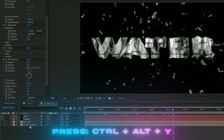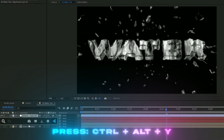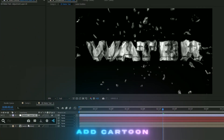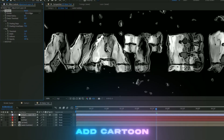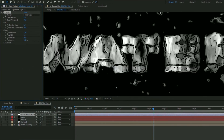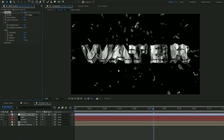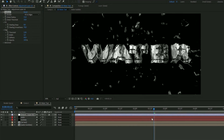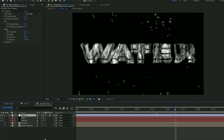Add an adjustment layer by pressing Ctrl+Alt+Y and add the Cartoon effect. This helps sell the 3D text effect by adding a bit more outline. Set the detail radius to around 11, the threshold to 2.26, and the width to 1.